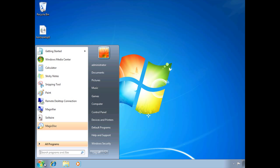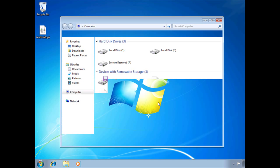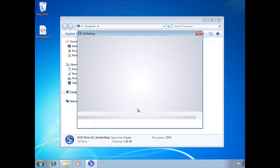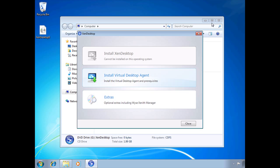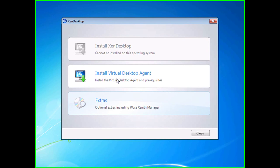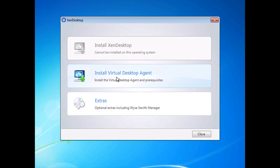I'm going to click on computer and launch that ISO. You'll notice that the second option here is install a virtual desktop agent.